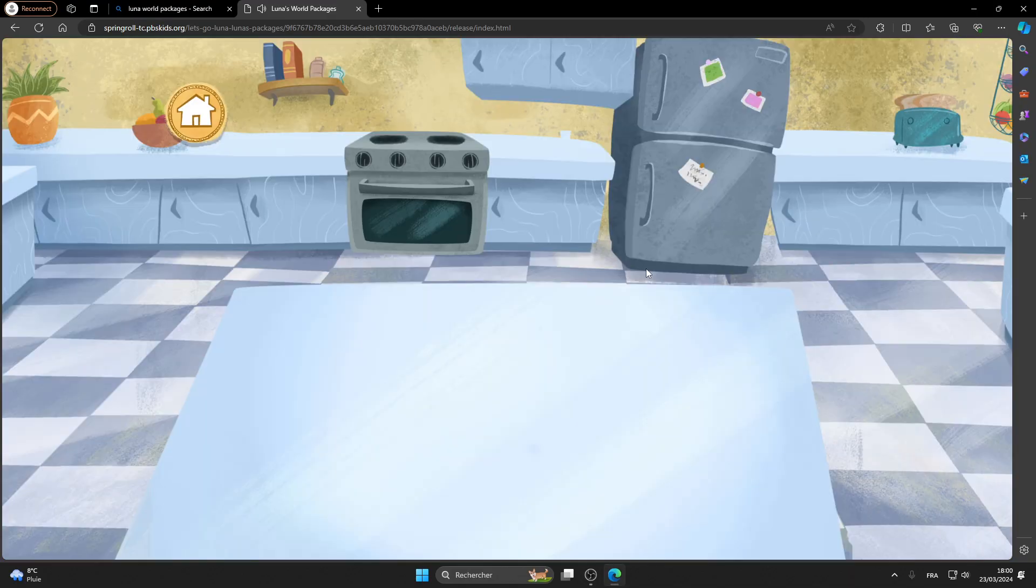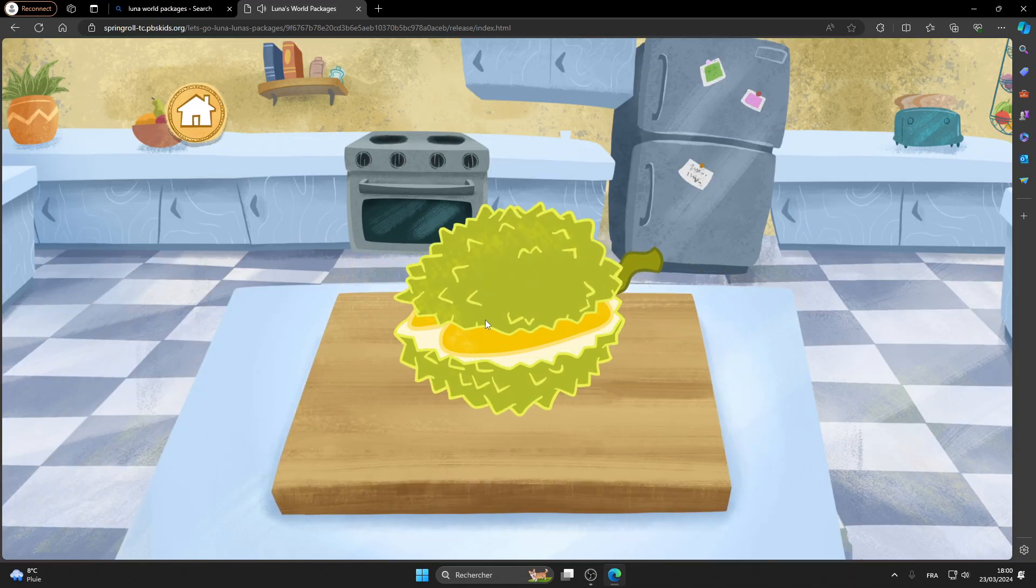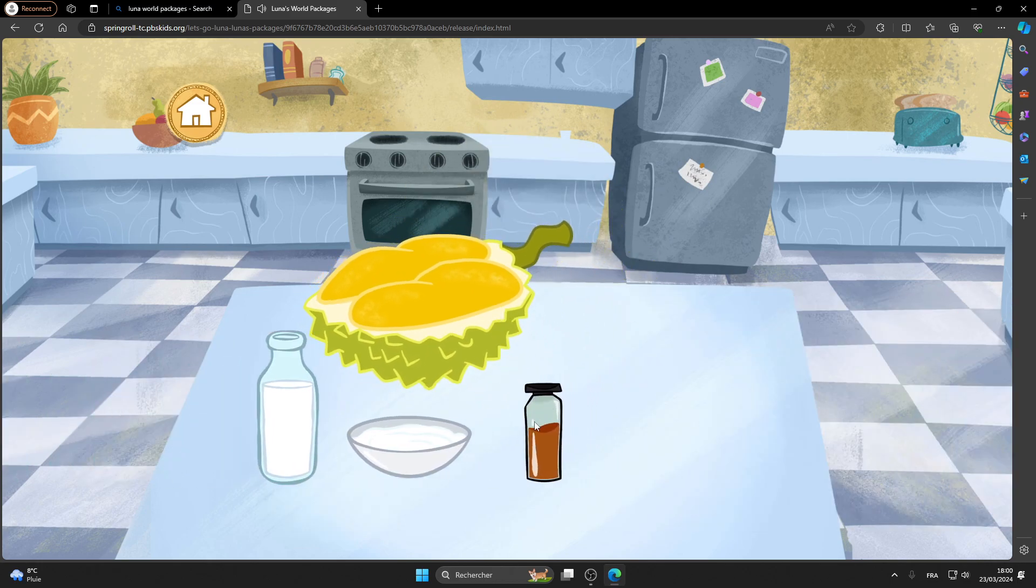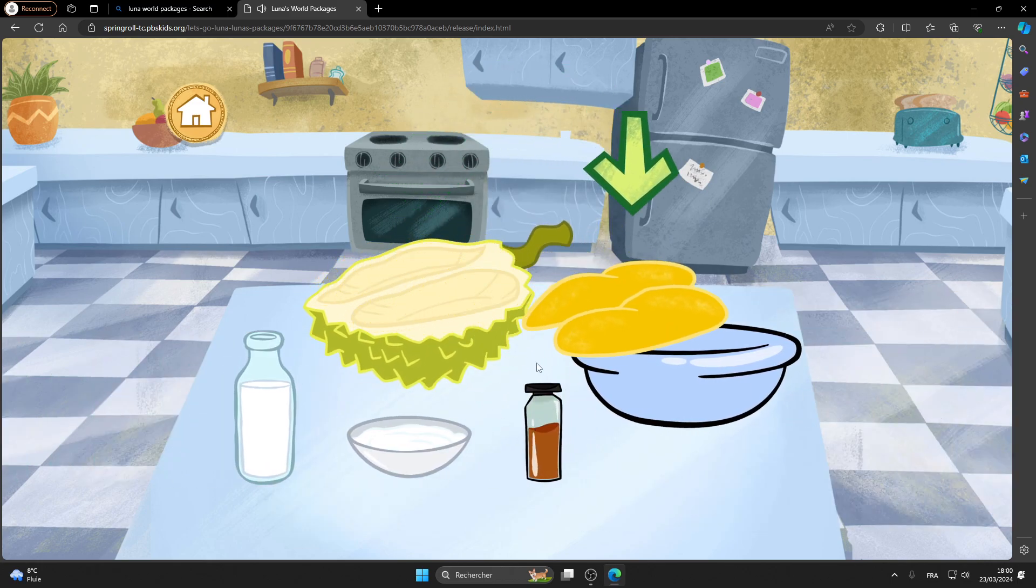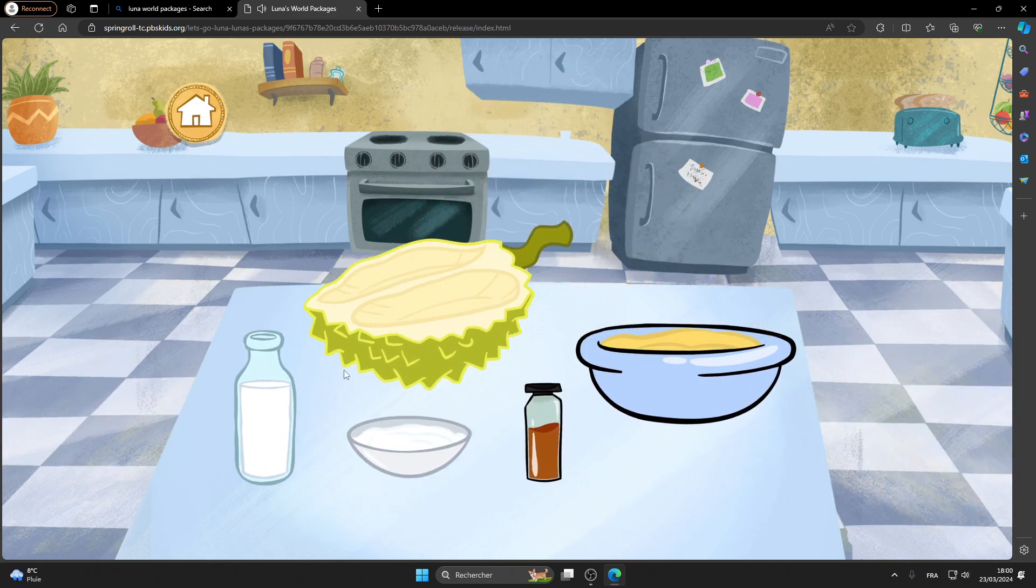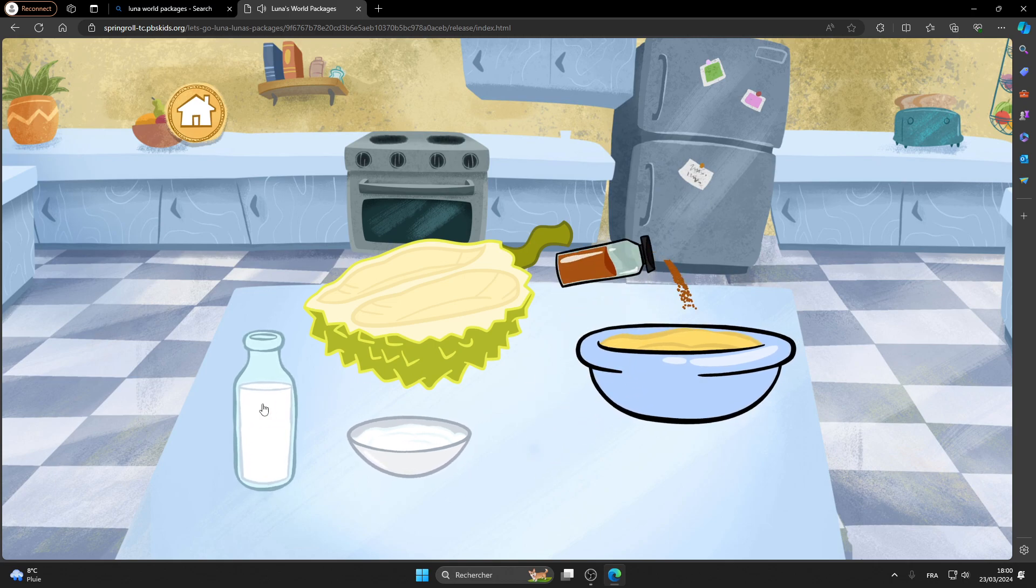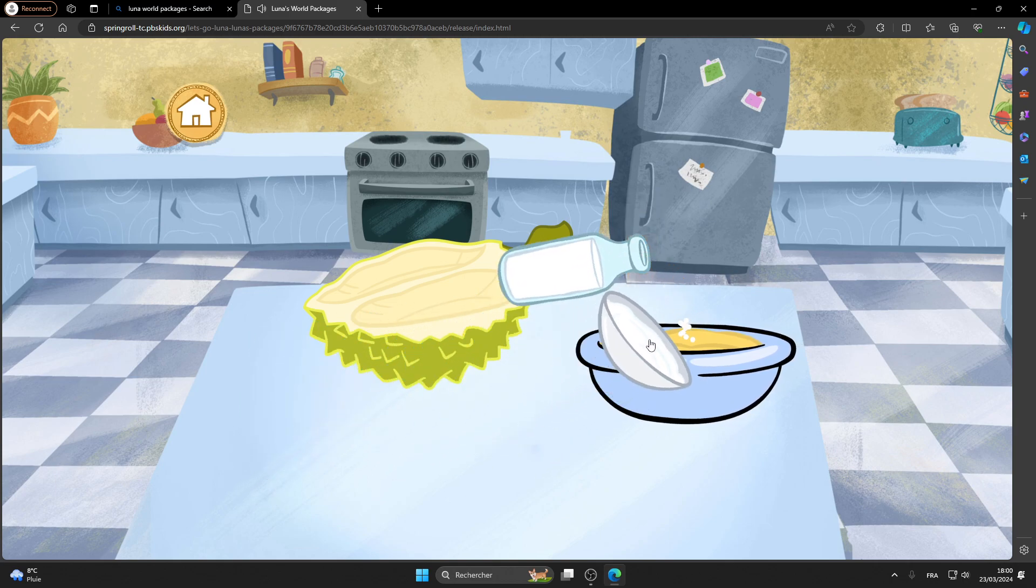Durian! Who wants durian ice cream? Let's mix the ingredients to start making it. Milk, vanilla, sugar.